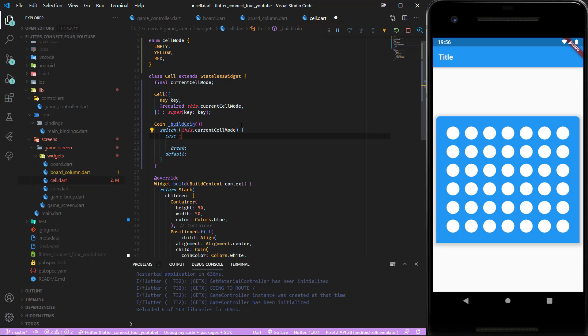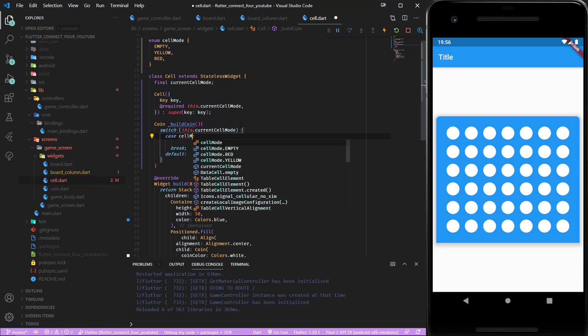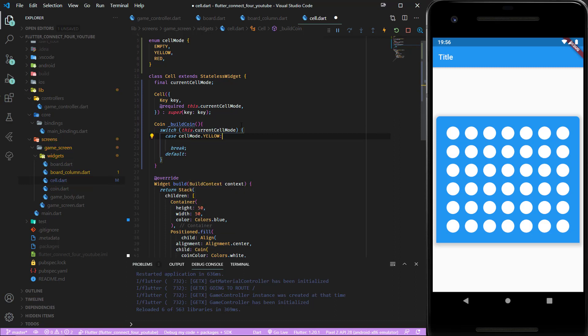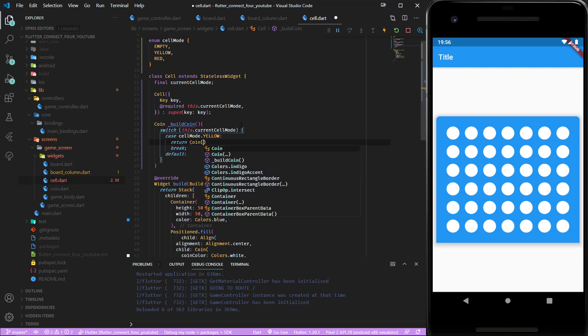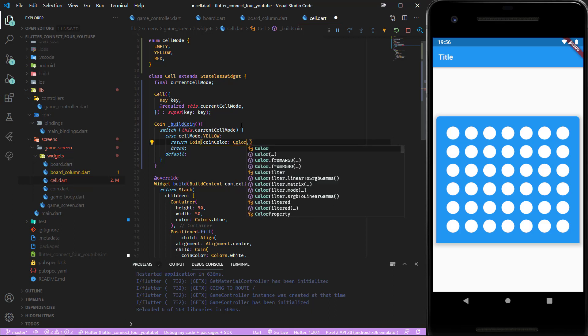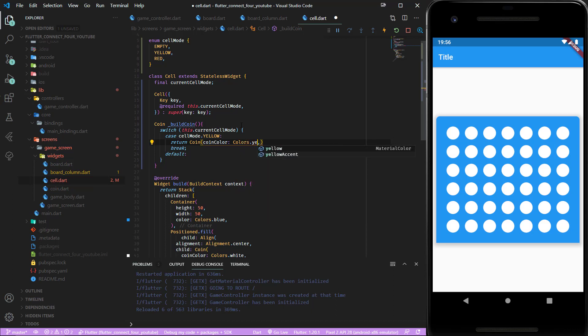If the current cell mode equals yellow then we return a coin which holds the color of yellow.